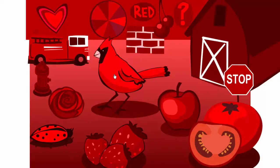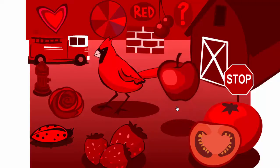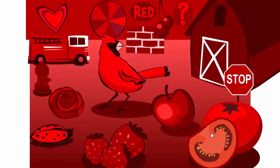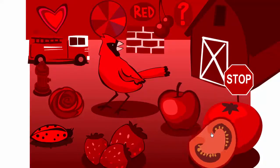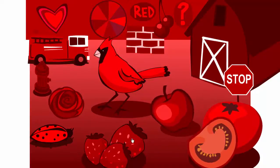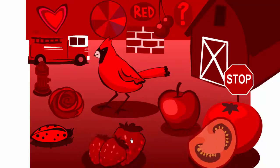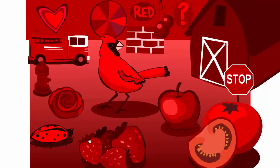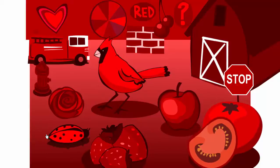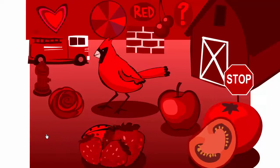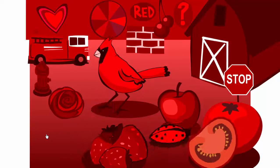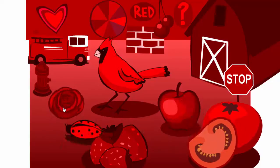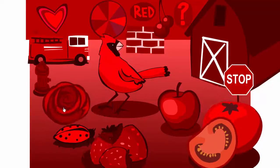Cardinal. Apple. Tomatoes. Strawberries. Ladybug. Rose.